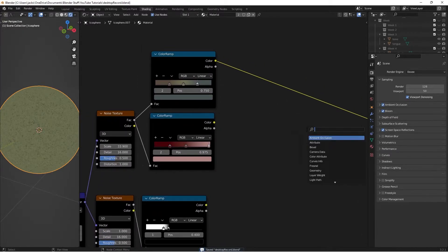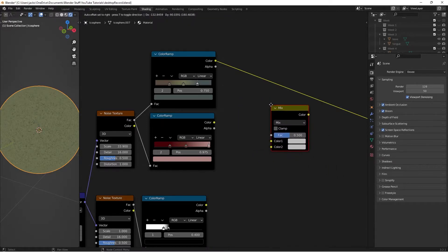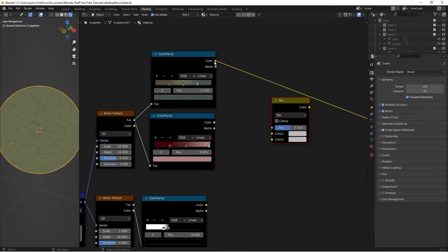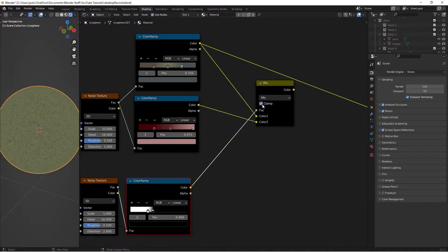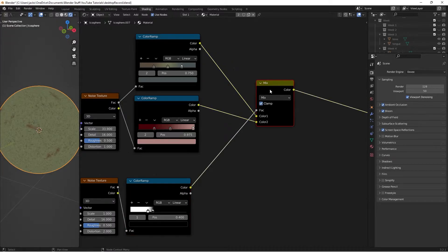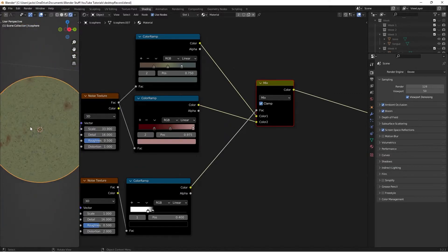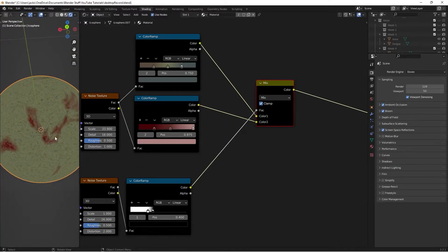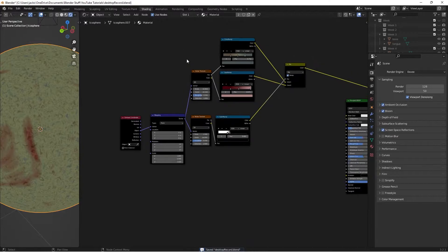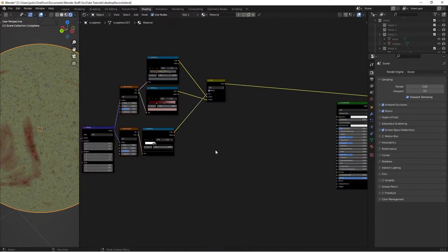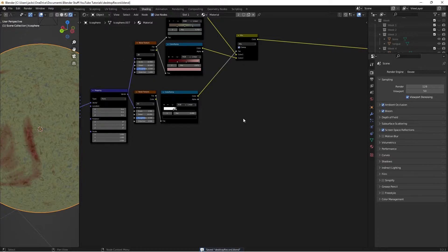Hit Shift+A and search for a Mix RGB node. Take the color from the skin and put it into Color 1, and the color from the blood into Color 2. For the factor, take the mask Color Ramp and plug it into the factor, then check Clamp. Ctrl+Shift+Left Click to preview — we can see the colors coming through, with cuts more defined in some areas than others, just as it would look naturally.